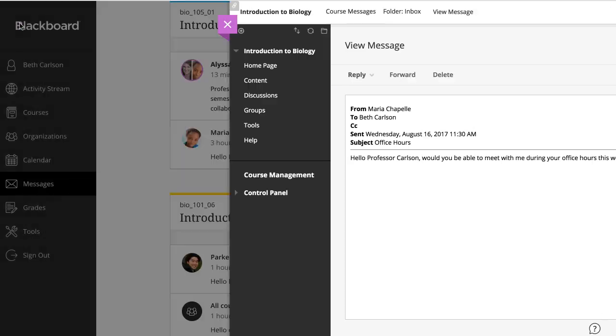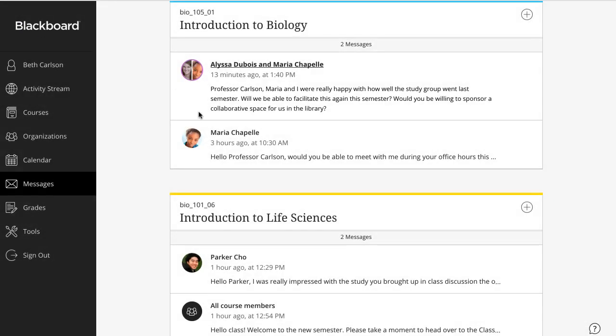For Ultra course view messages, point to a message to reveal the delete icon and delete the message. If more responses come in, you'll still get them.